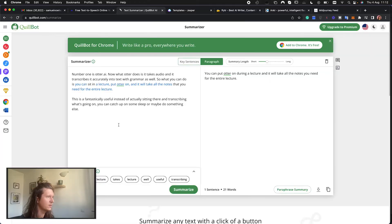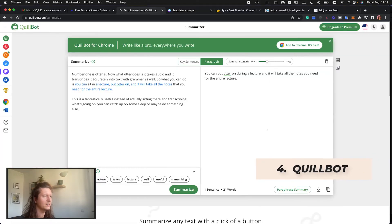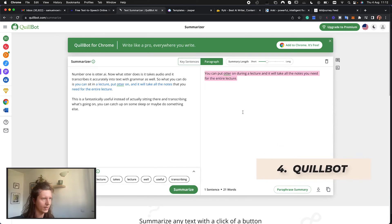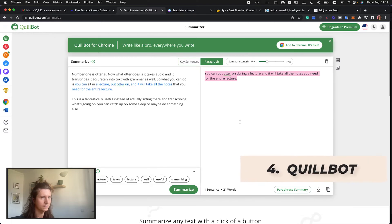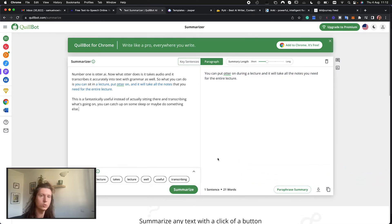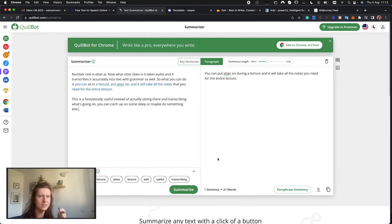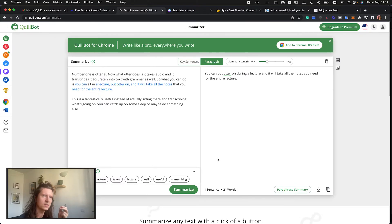Next up is Quillbot and this is an AI powered summarizer. So you can put a long paragraph into it and it will pull out the key point. I've put in my summary of what Otter does and it has distilled it down even further to you can put Otter on during a lecture and it will take all the notes you need for the entire lecture. This is great if you have recorded a lecture and then you want to pull out those key points so you can really save time and distill a broad amount of information into the most salient information.